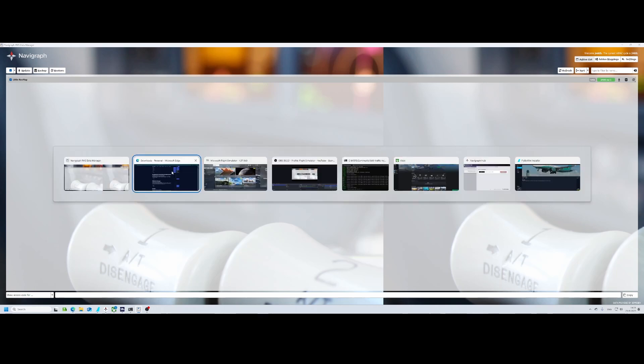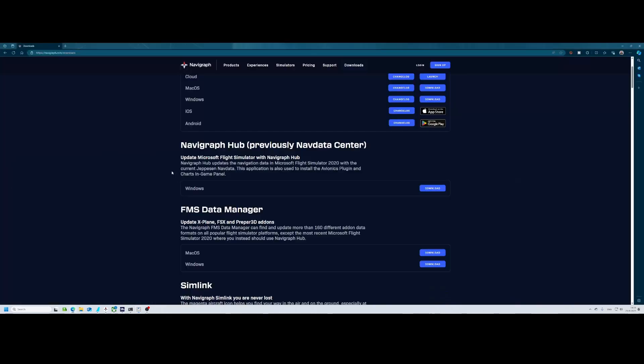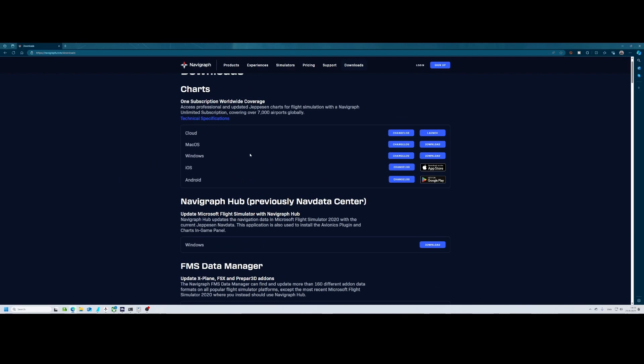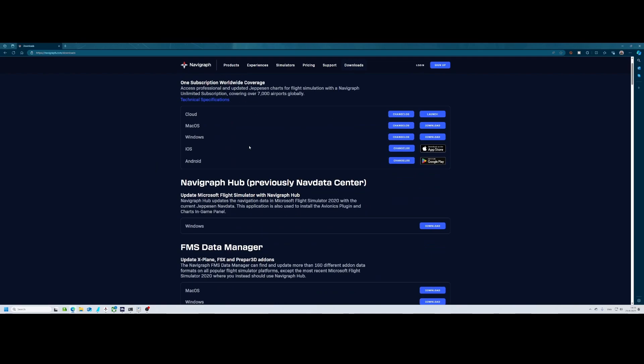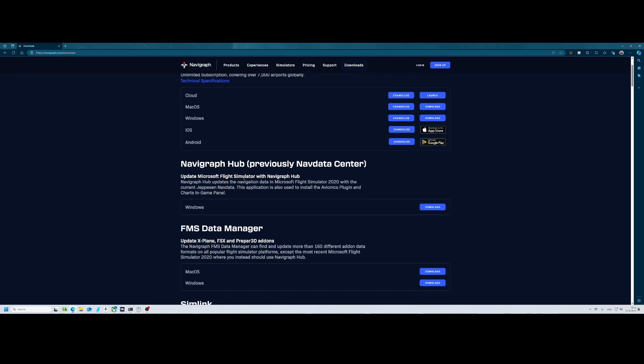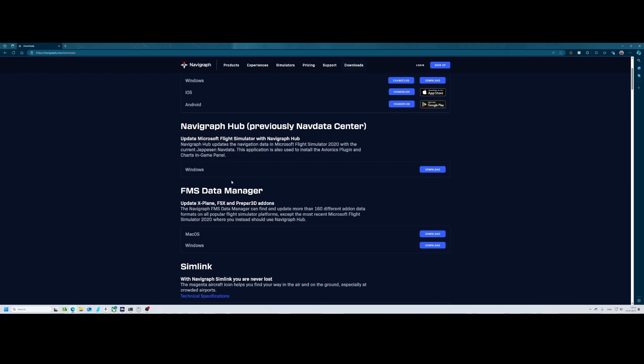This one can be downloaded via navigraph.com/downloads. If you scroll a little bit down you should first see Charts and the Navigraph Hub. Then you see the FMS Data Manager which is used to update both FSX and Prepar3D but also Little Navmap.